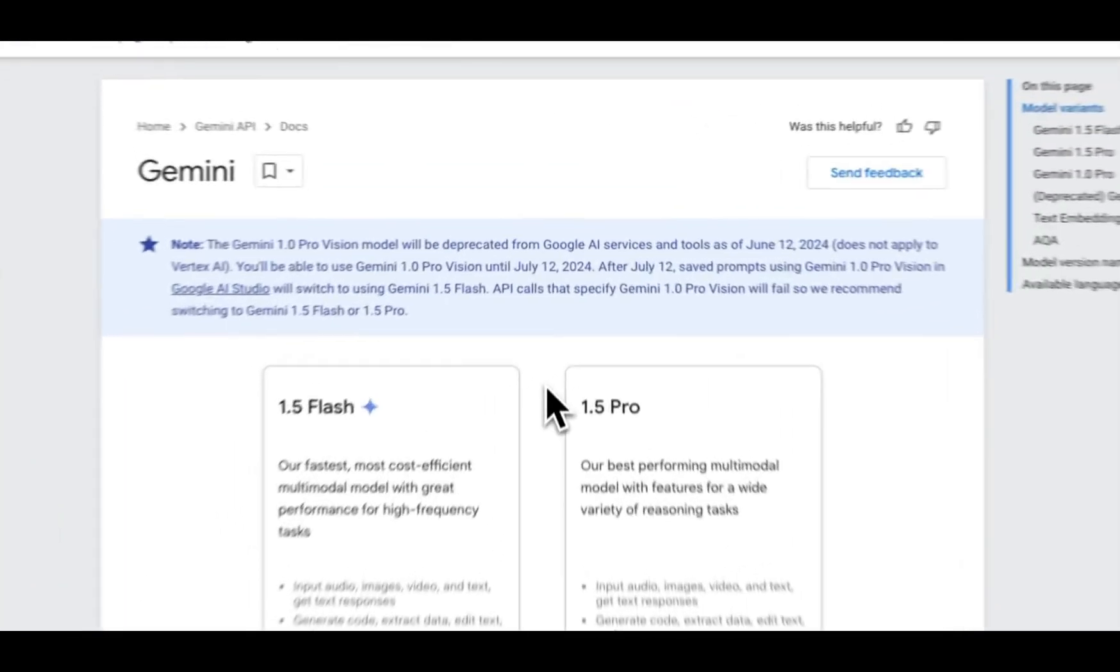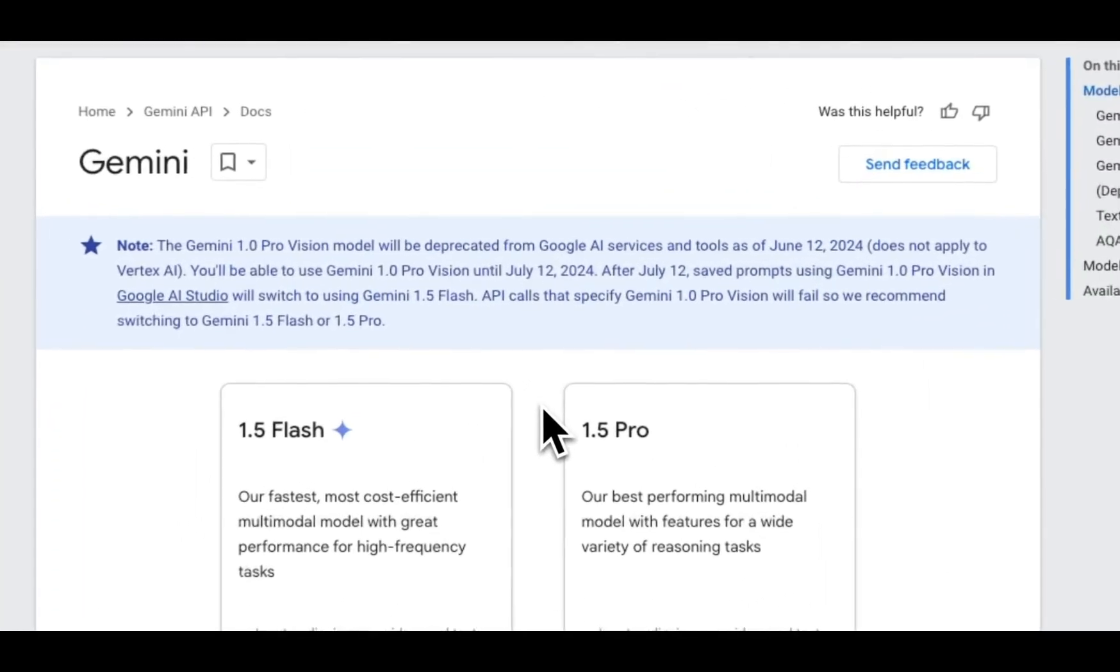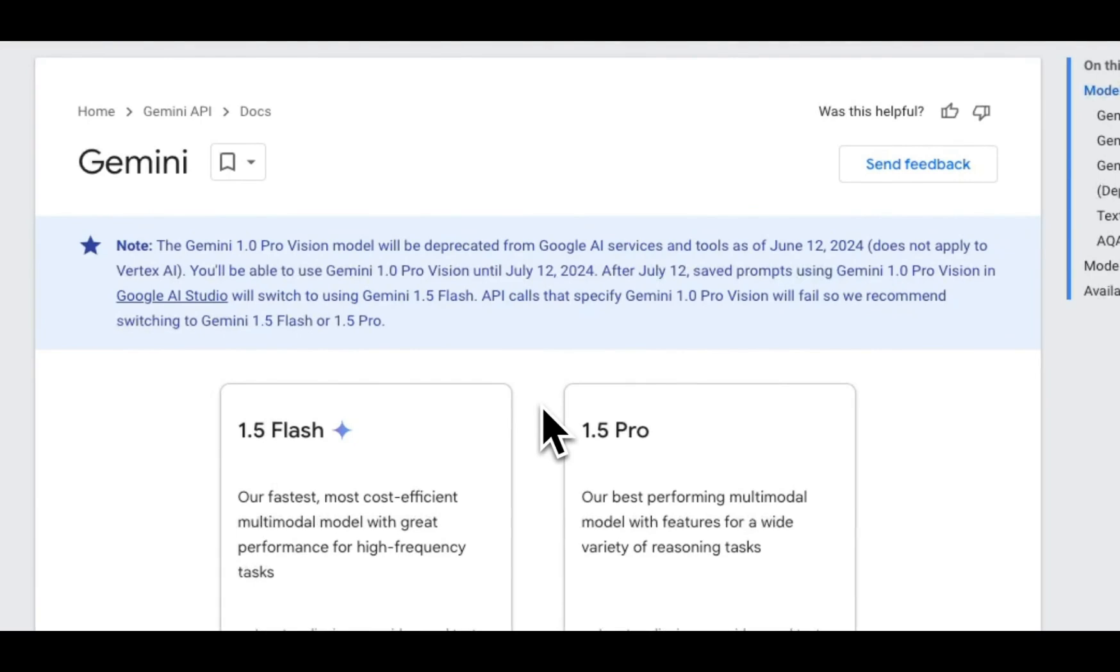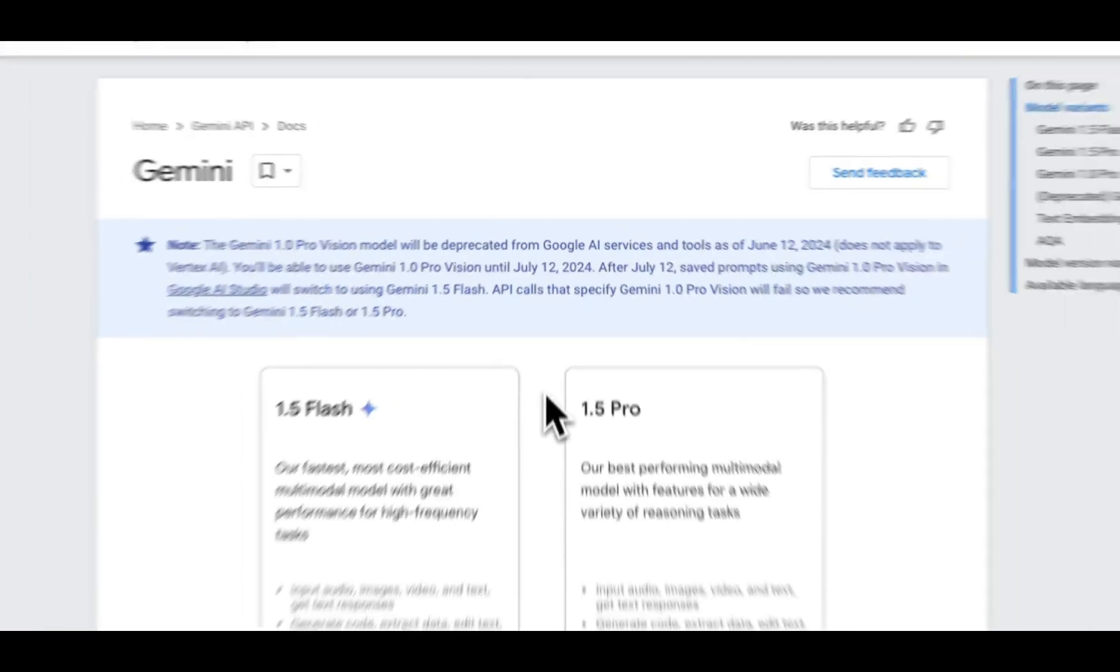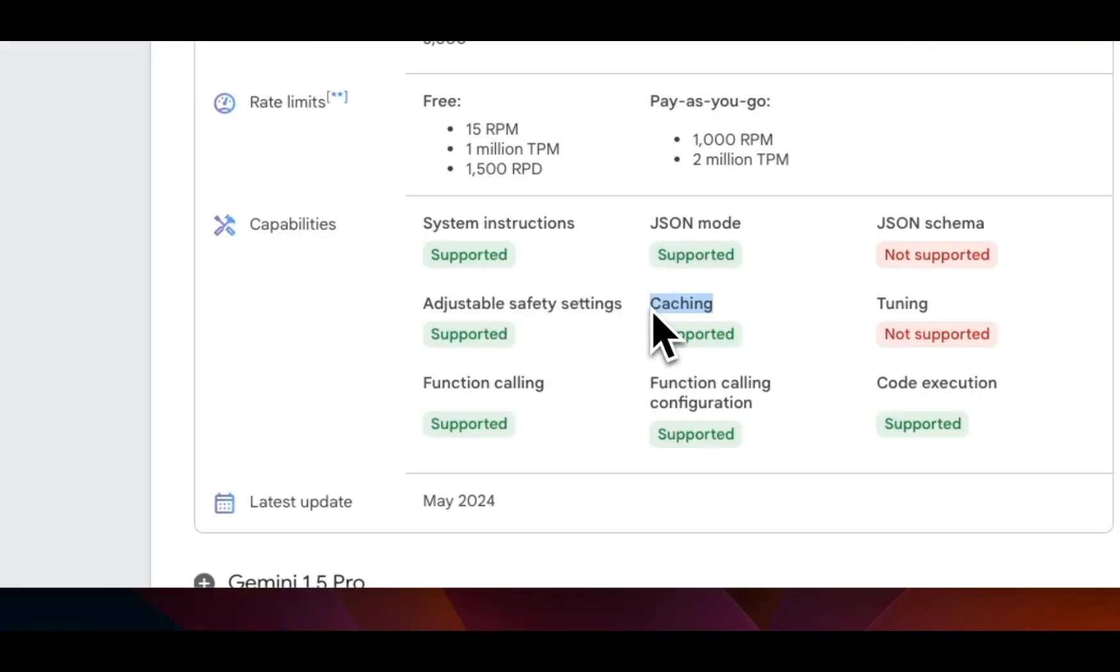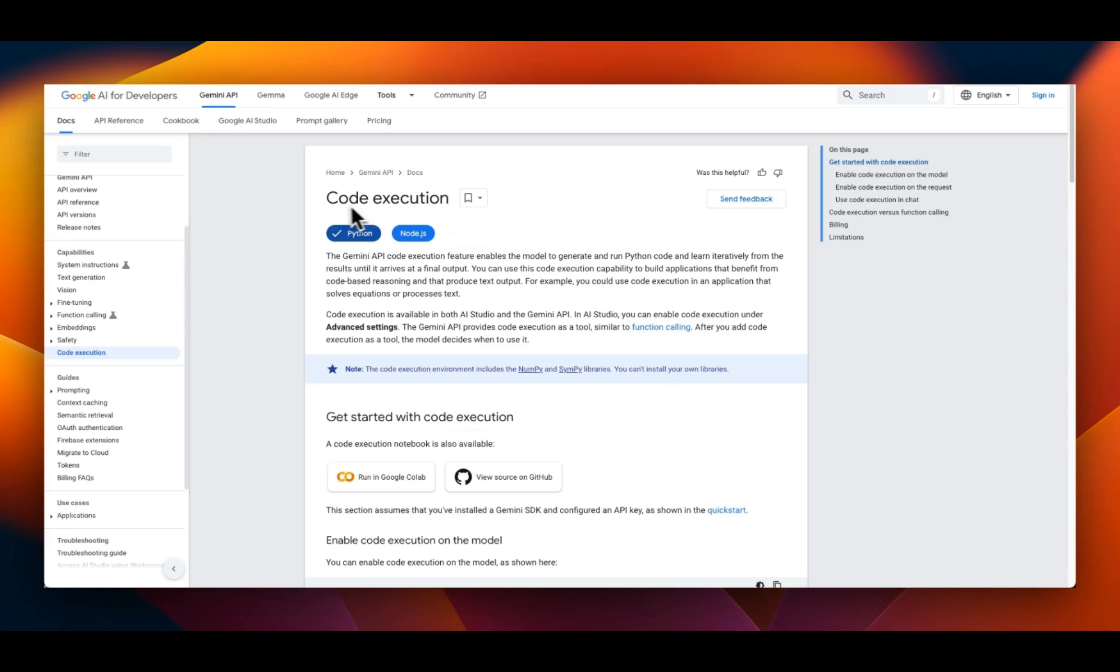Google has recently introduced several useful features to their Gemini API, targeting developers specifically. Some of these features are not offered by other API providers.